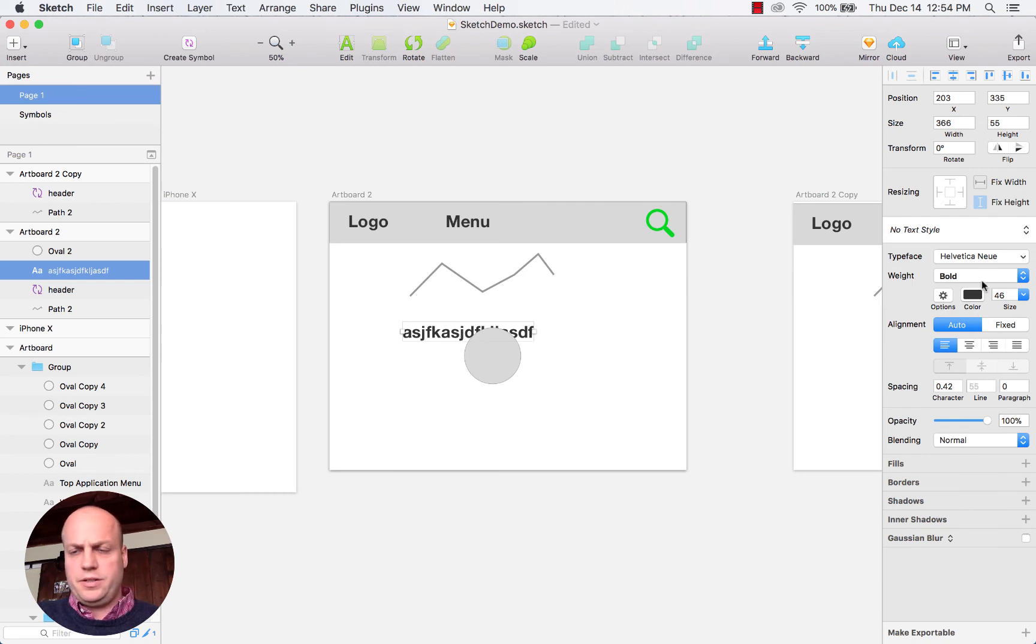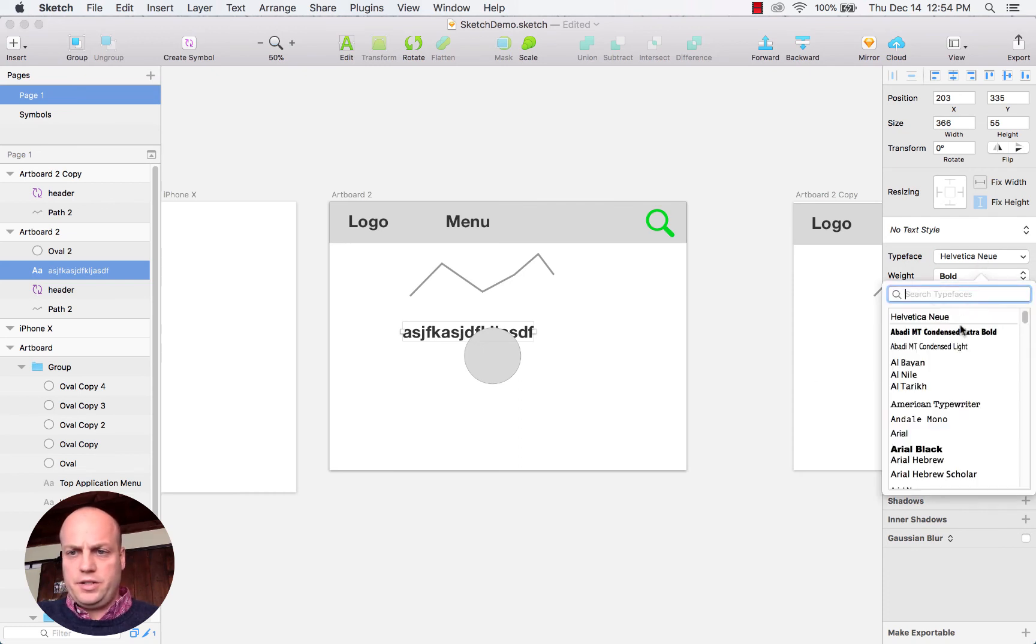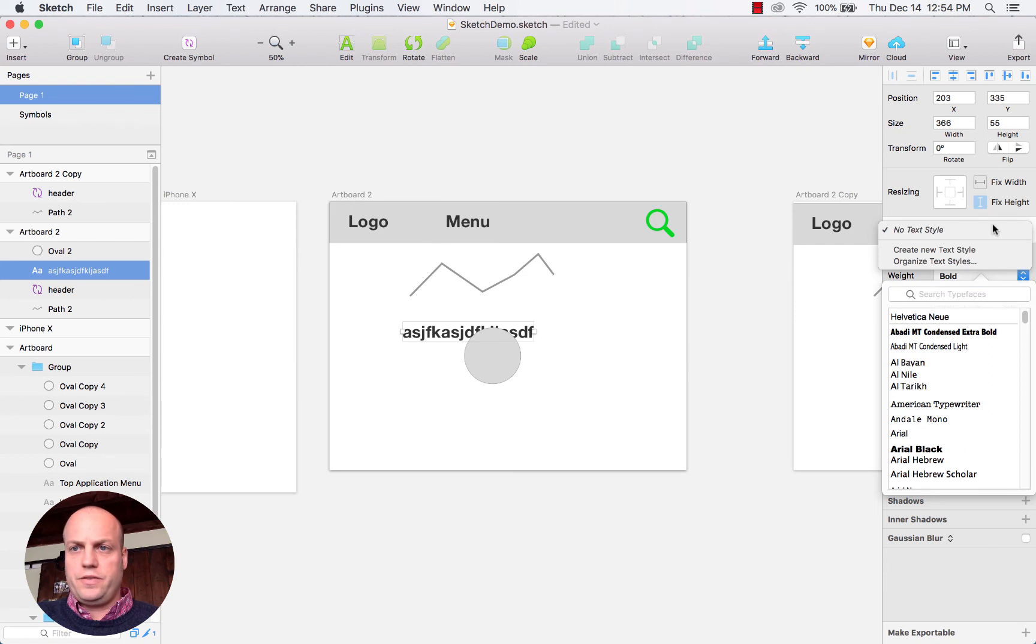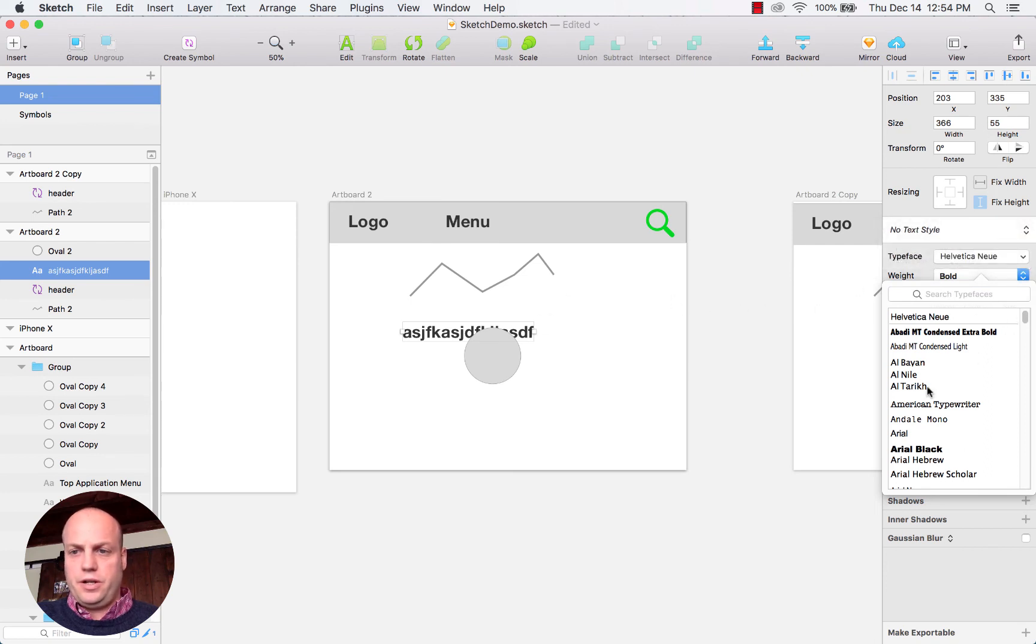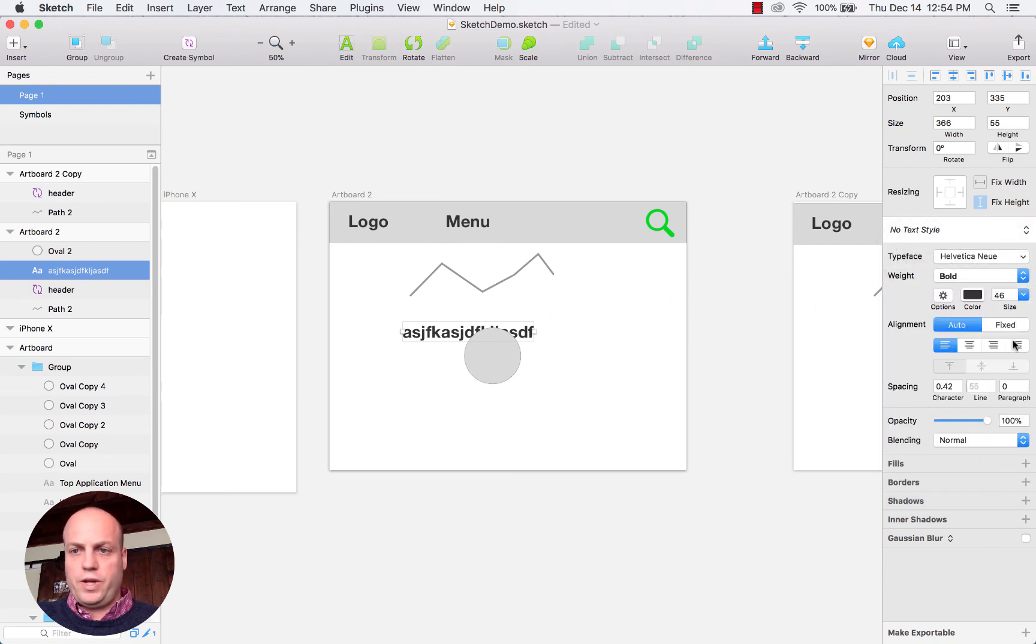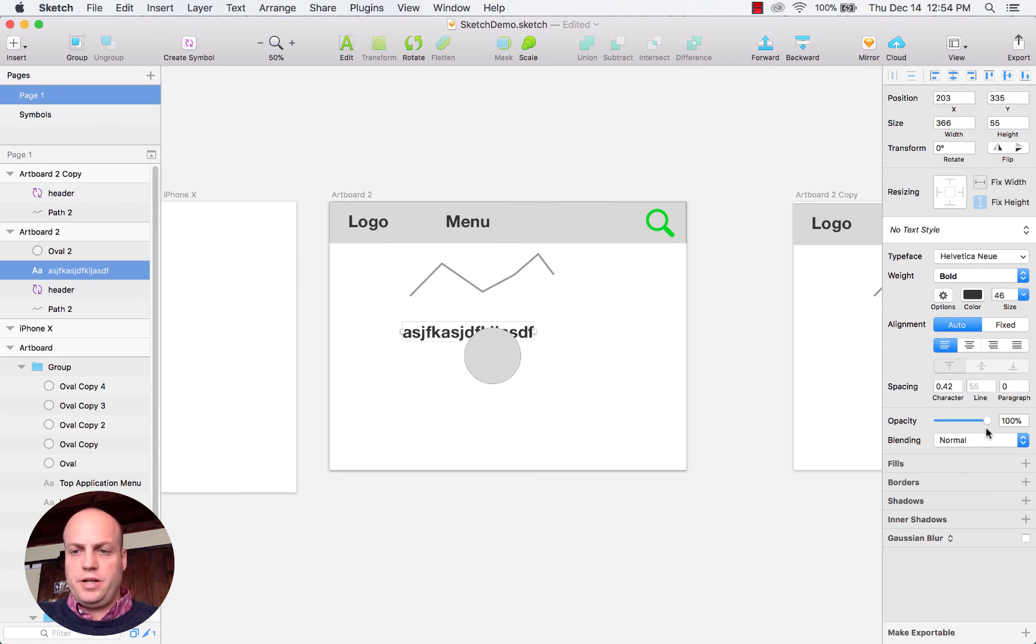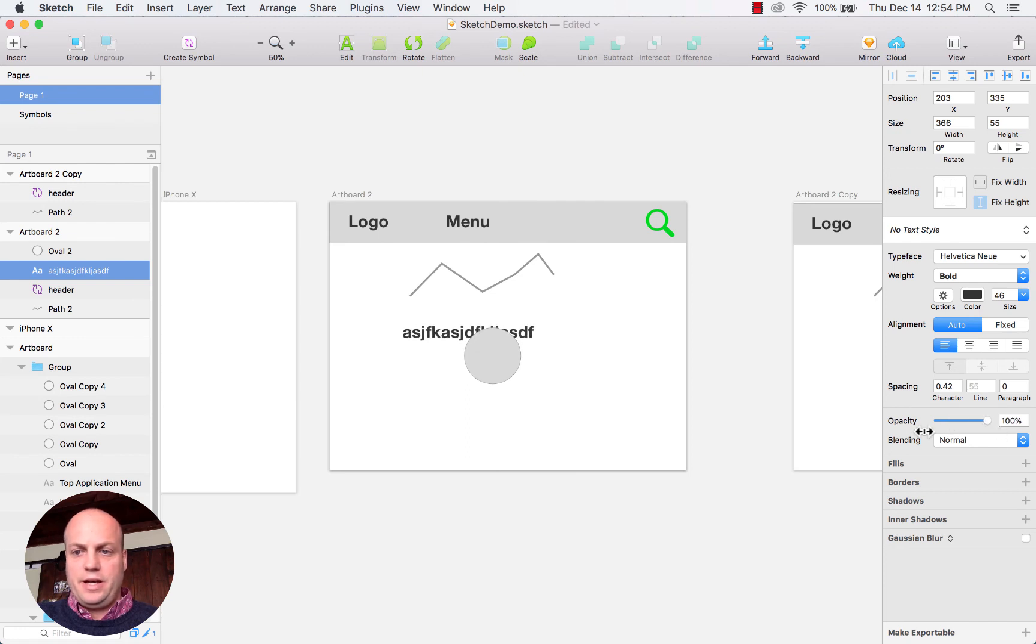I can easily change the fonts in here. It gives you a lot of flexibility with all the different font types and weights, character spacing, line spacing. You have a lot of control around opacity—everything's kind of all right here for you.